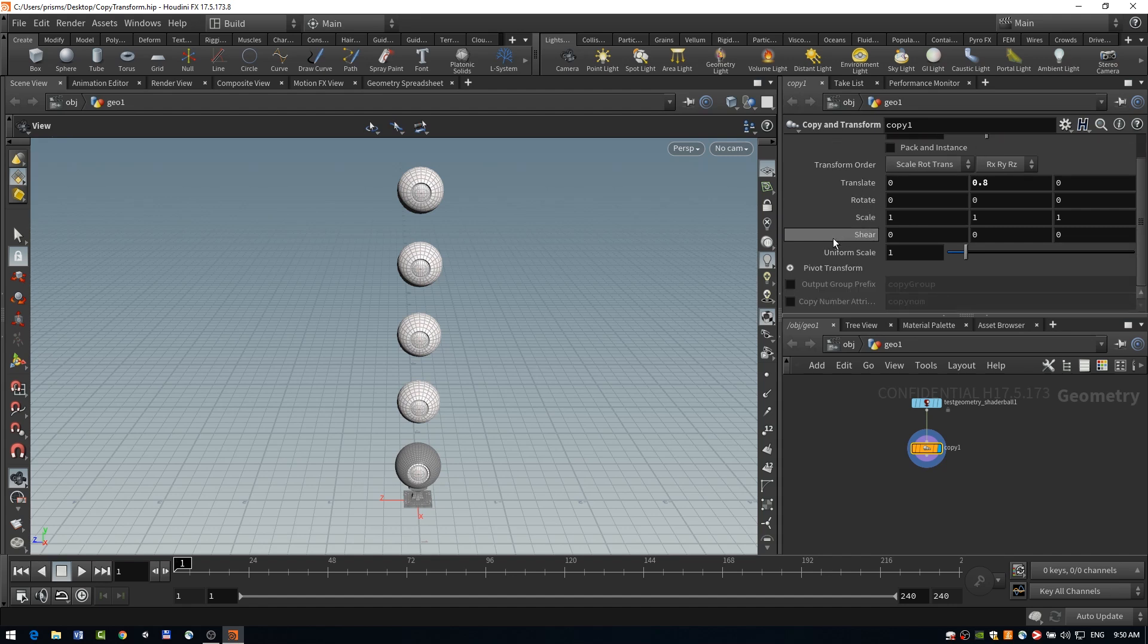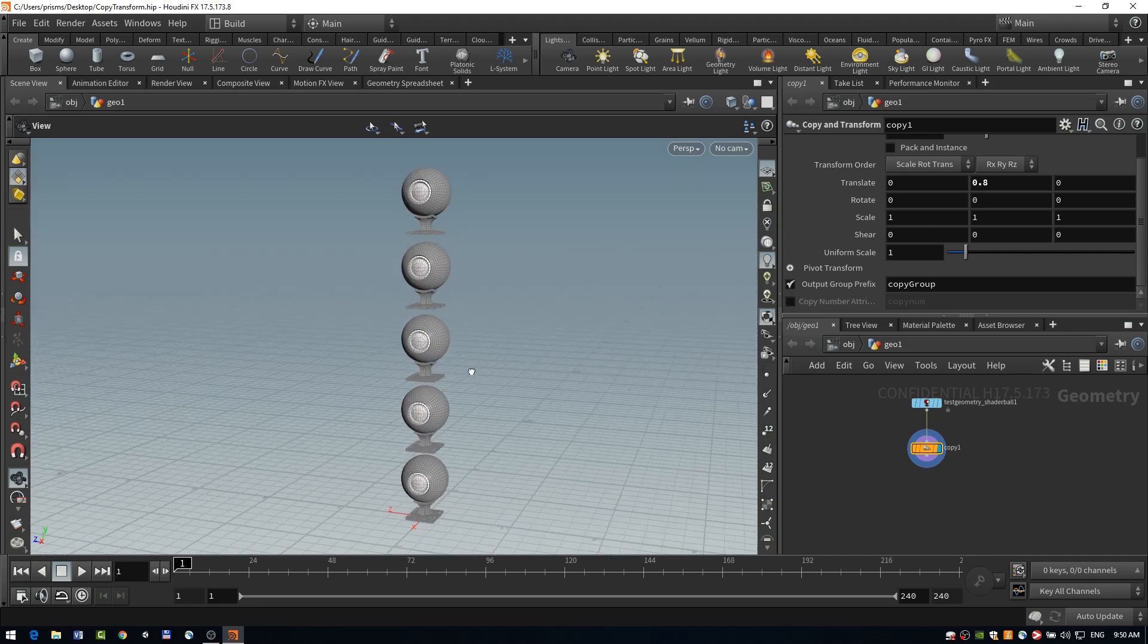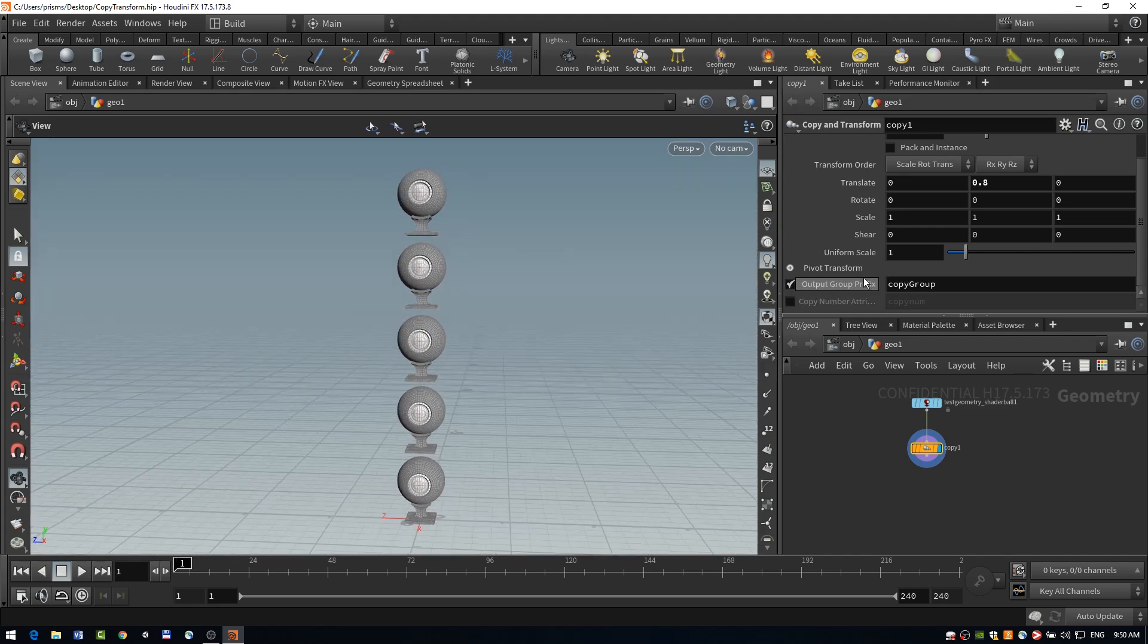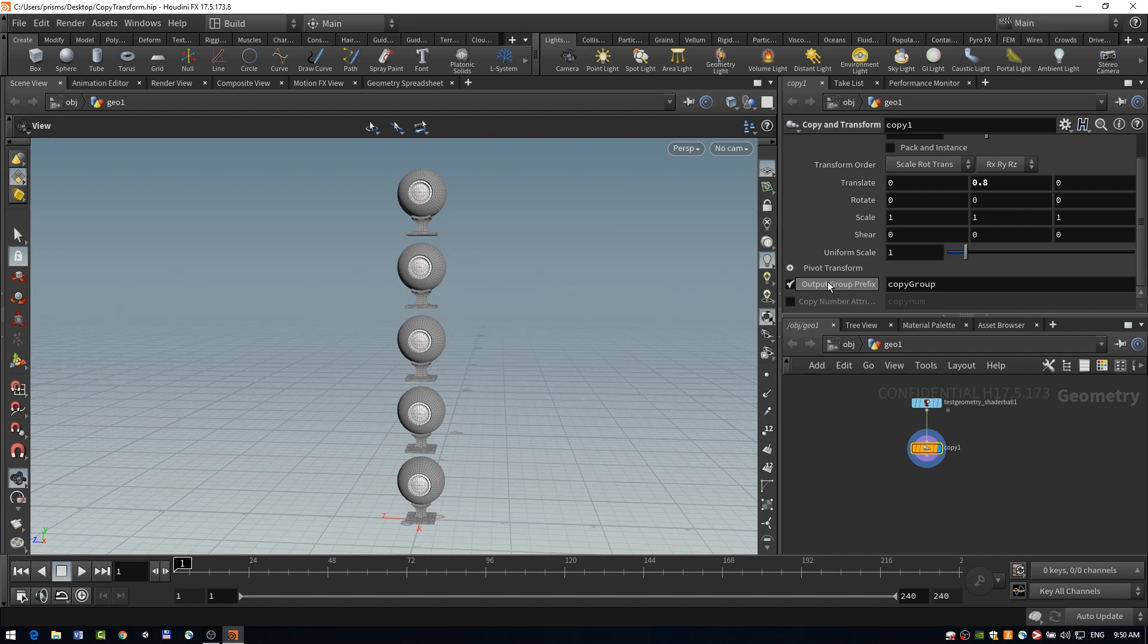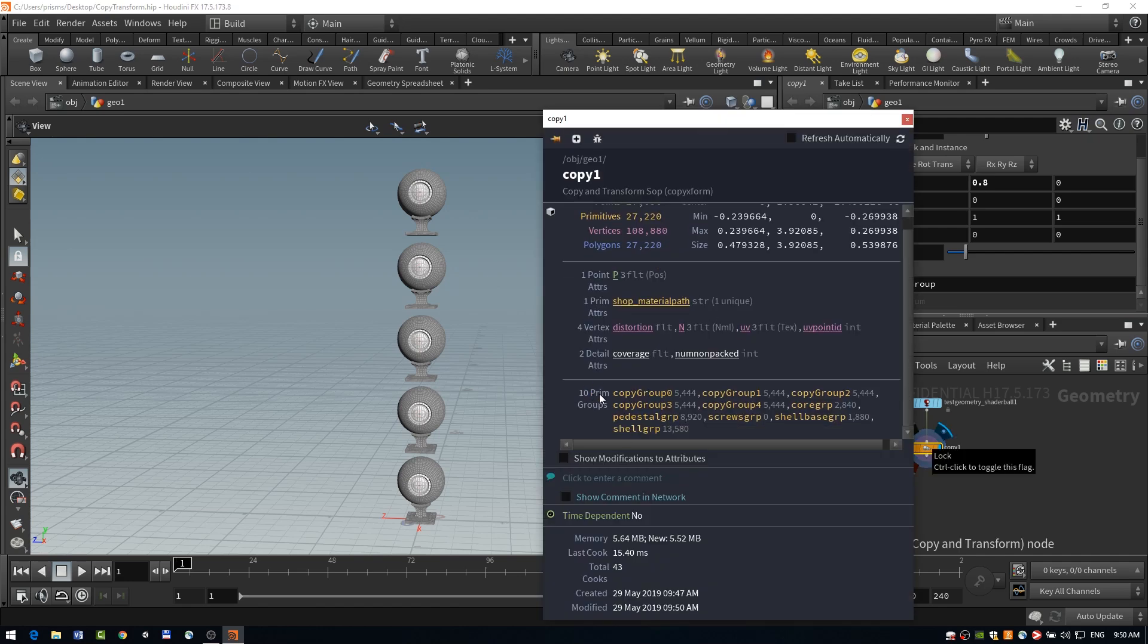And right at the bottom here, I'm going to talk about our output group prefix and our attribute outputs, because these are really quite useful with this node. So the first thing we can output is a group prefix called copy group. And if we take a look at our info again, control middle mouse click, you'll see that we've created a bunch of primitive groups.